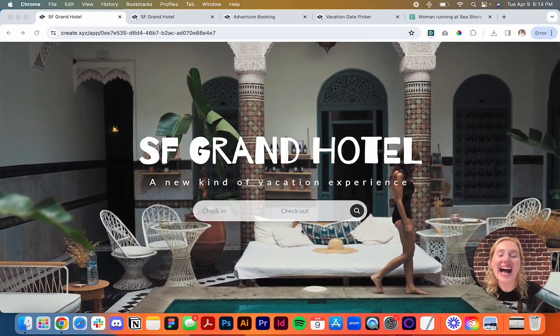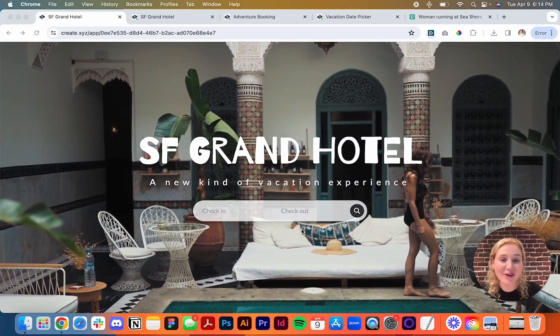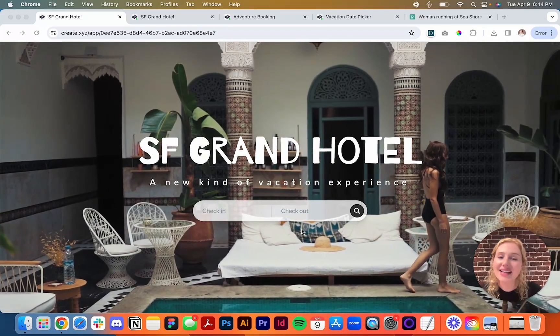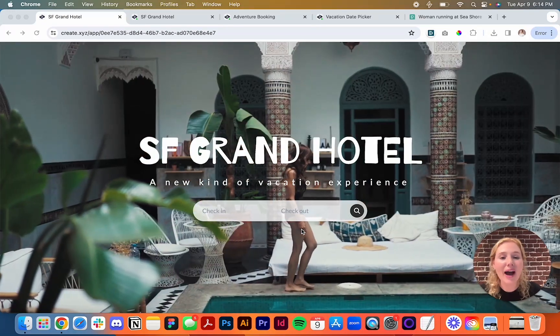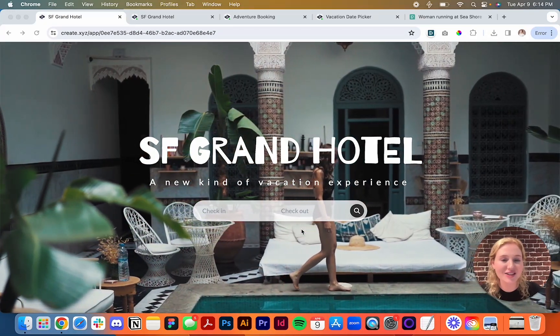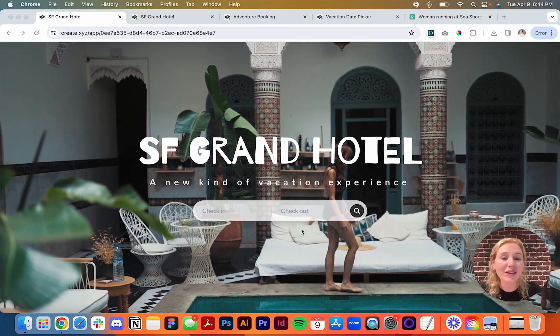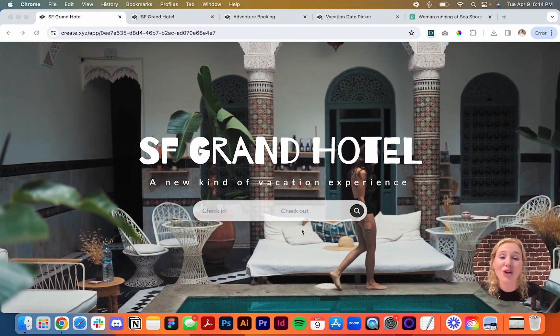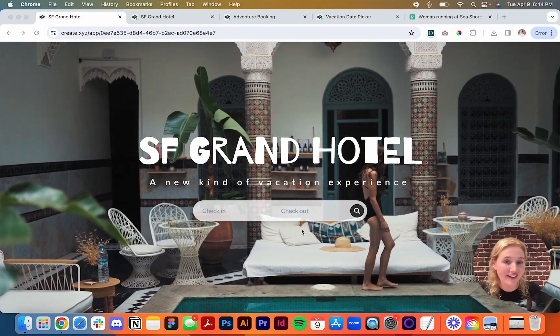Hey everybody. I'm Zaria, the founding designer at Create. Today I'm going to show you how to make a landing page just like this one, only using natural language, no coding required.